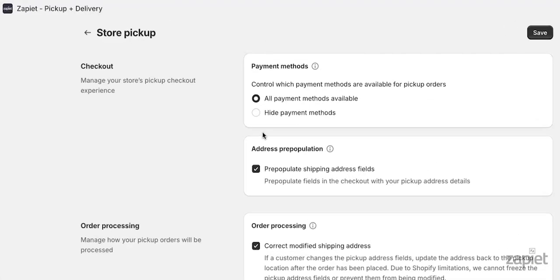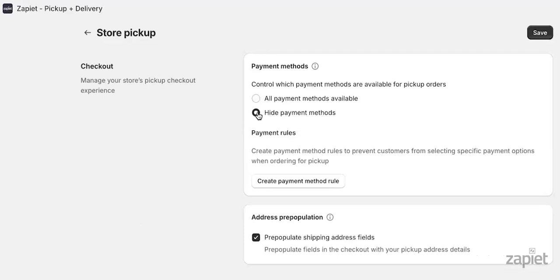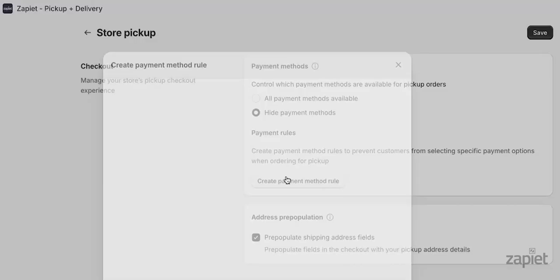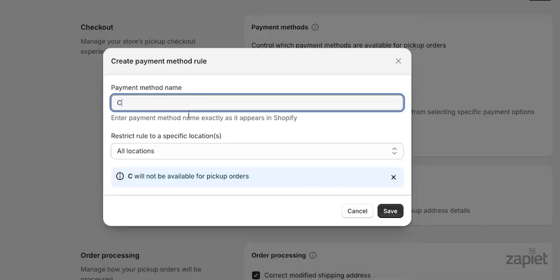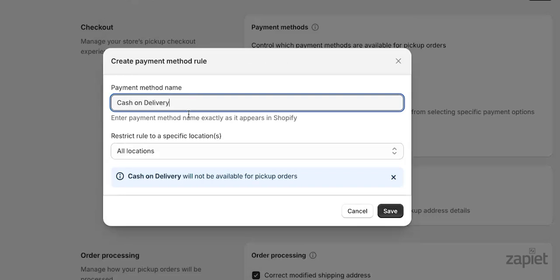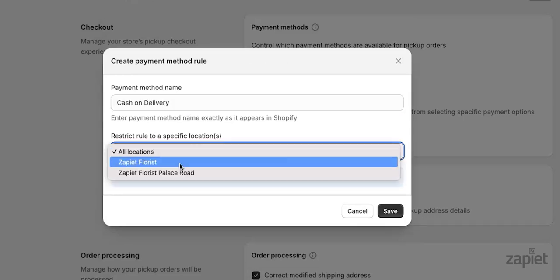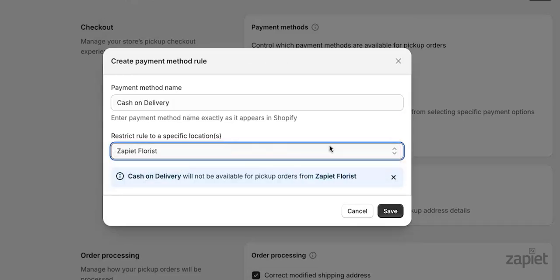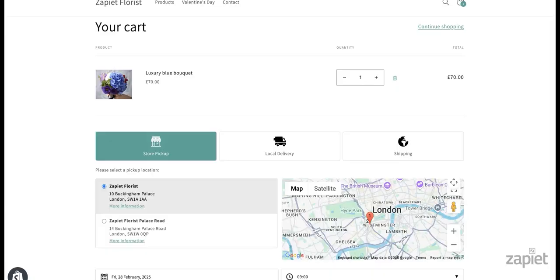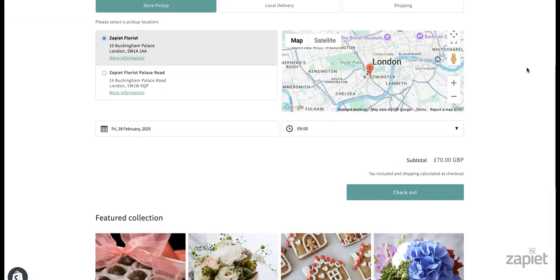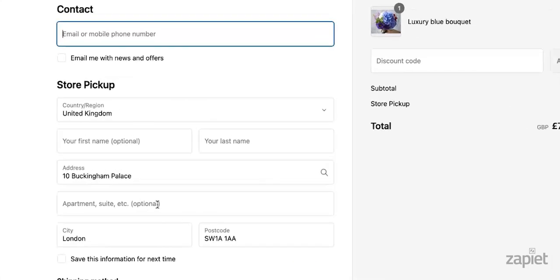If you want to restrict cash on delivery or pay in-store for pickup orders, you can enable our Restricting Payment Method setting. Our Address Pre-population feature will pre-populate fields in the checkout with your pickup address details.